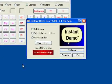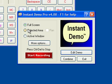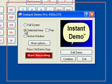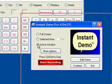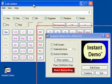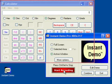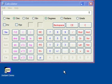This is the Instant Demo recording panel. We can choose one of three recording modes: full screen, selected area, or in this case we will use the active window. In this mode, Instant Demo will automatically set the recording area to the selected application. Click on the Start Recording button to commence recording.